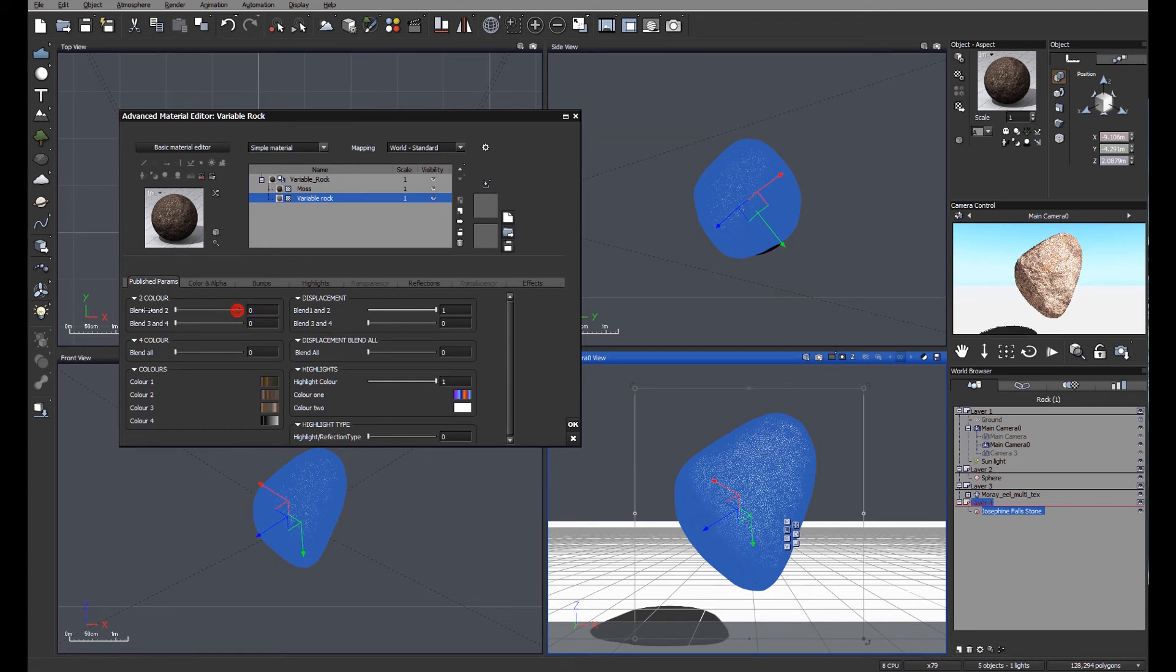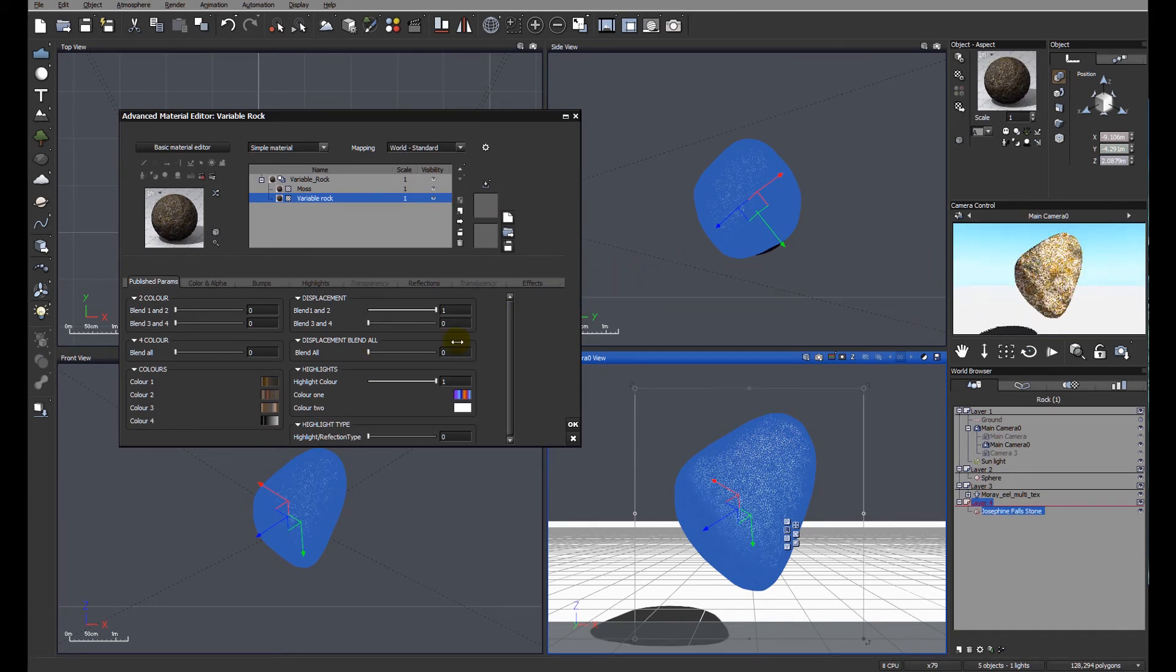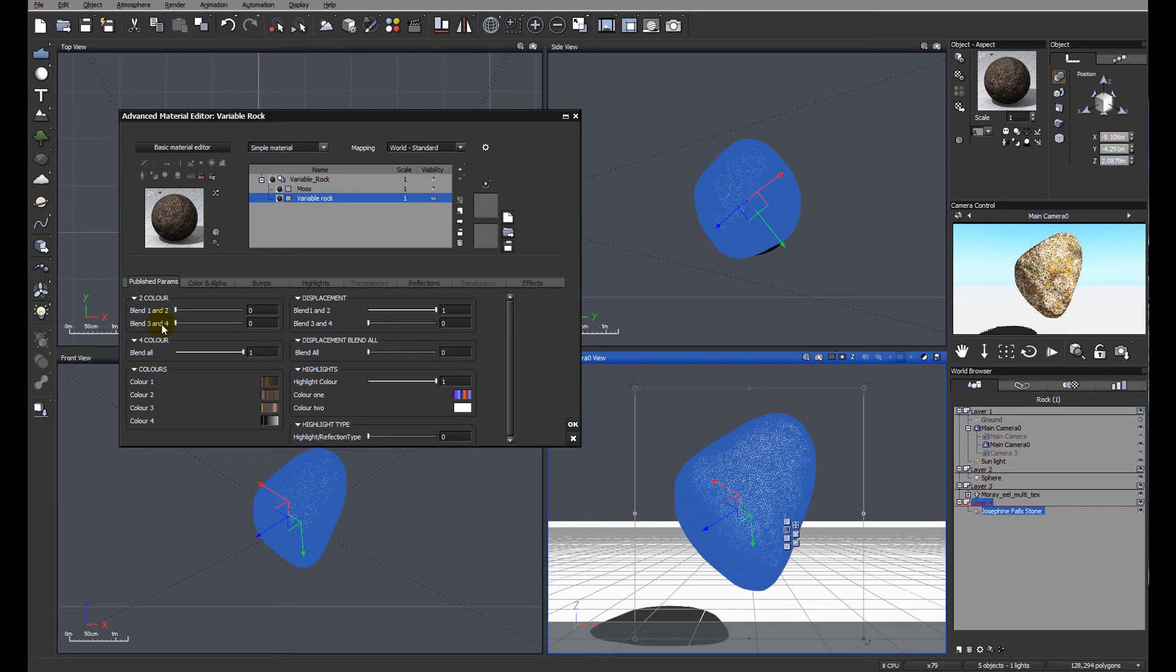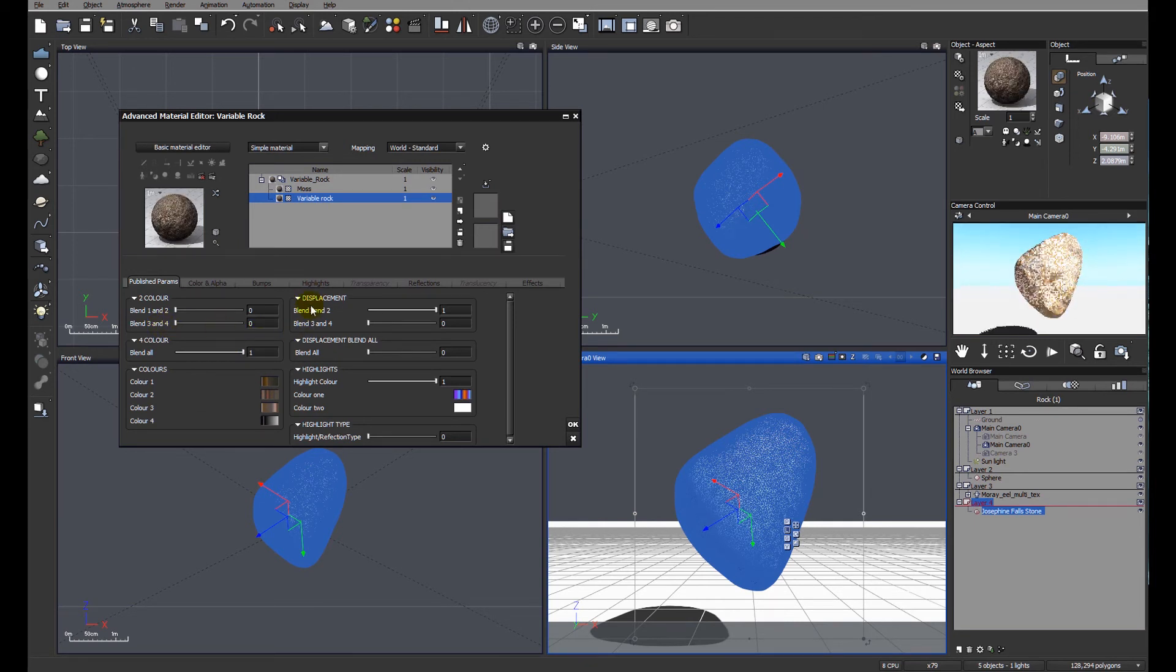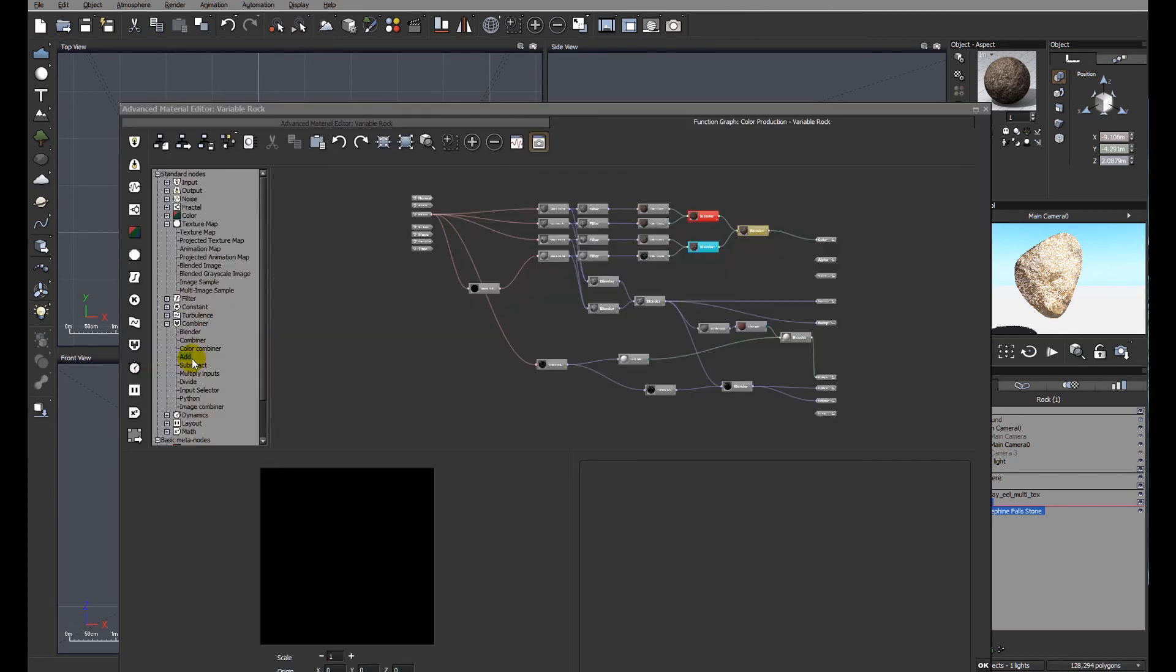So on the variable rock and the publish parameters, we now have access to a variety of different functions. We can blend colors. And we'll see in the preview when it refreshes, we've now changed the color. We can blend between colors one and two and three and four. But we can also blend the displacement types and the highlight types. Let's have a quick look at the function editor, you can see what we end up with.